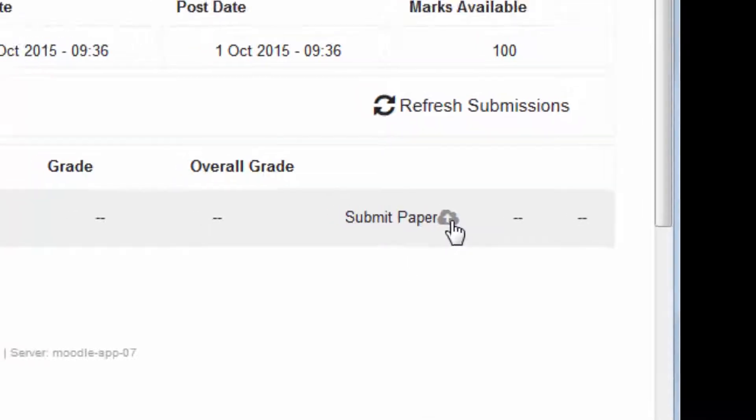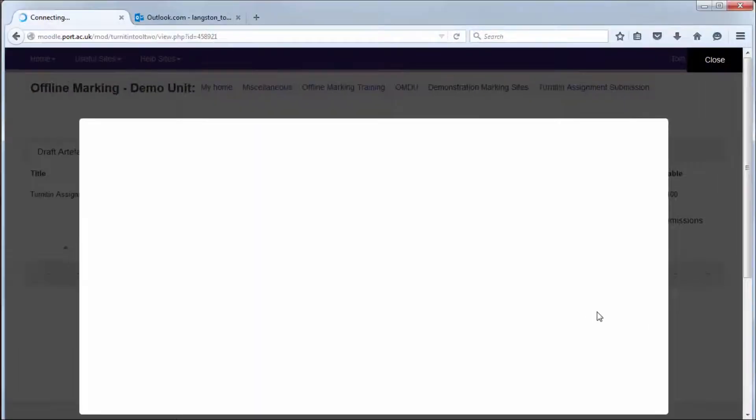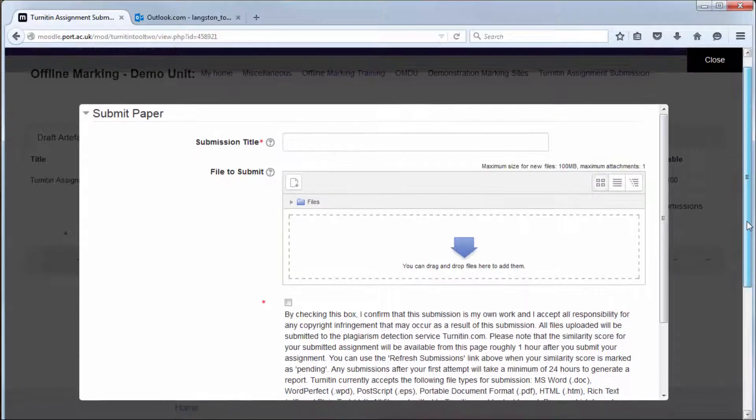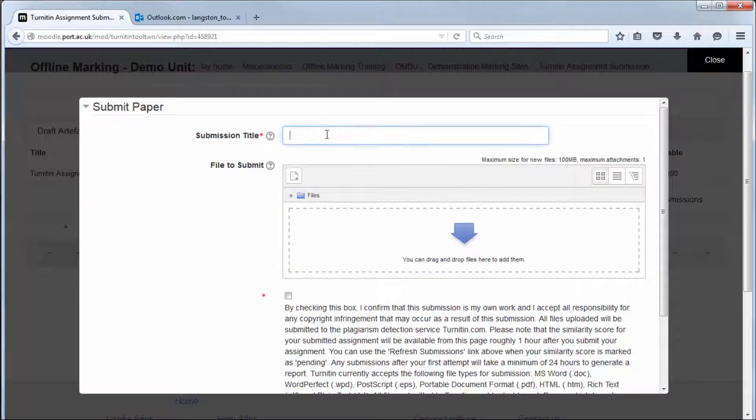So click the cloud icon where it says submit paper with the up arrow and then add in your submission title.